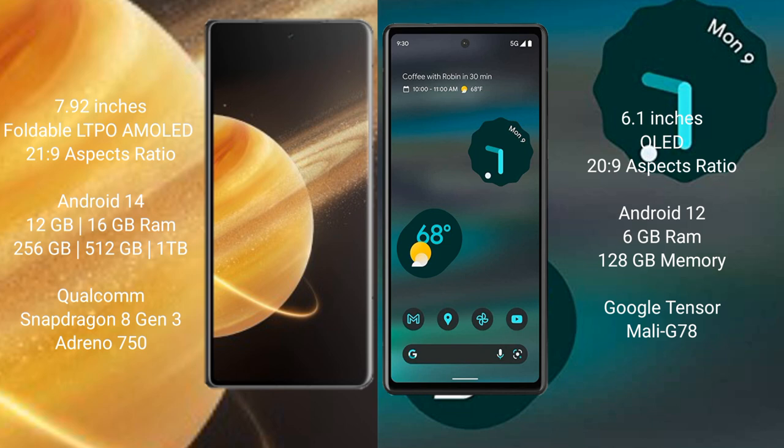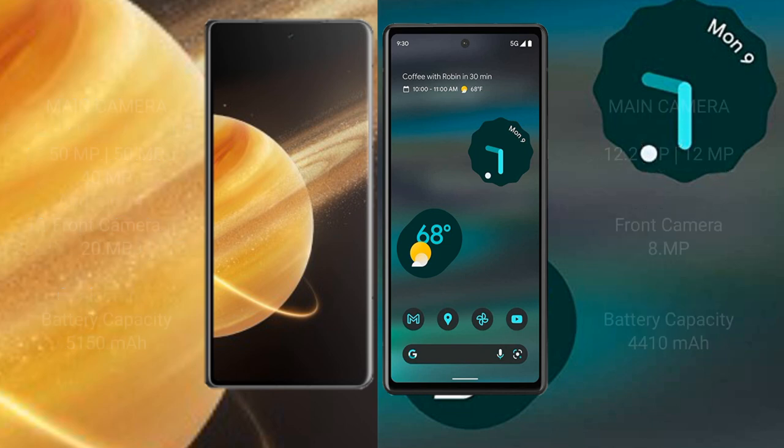Qualcomm Snapdragon 8 Gen 3 processor and Adreno 750 GPU. Google Pixel 6a comes with 6GB RAM and 128GB internal storage, Google Tensor processor and Mali-G78 GPU.